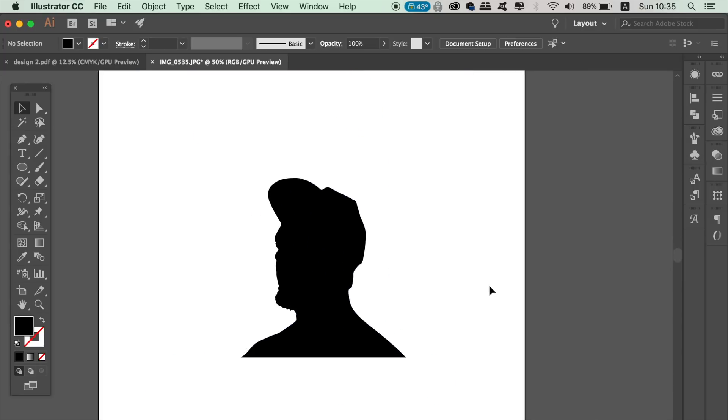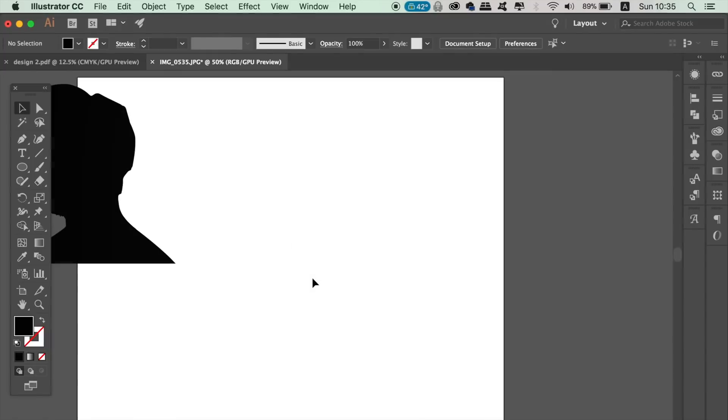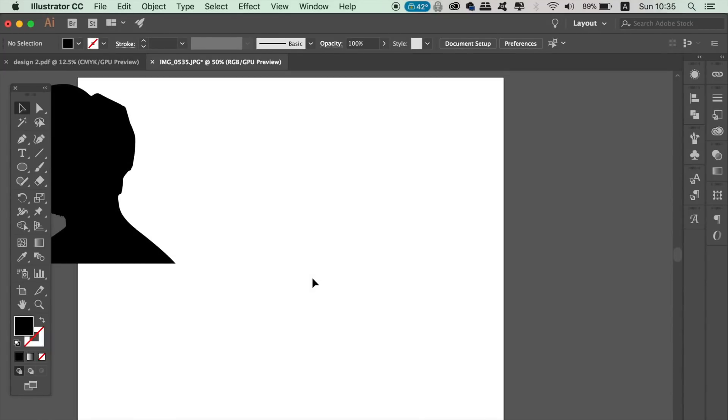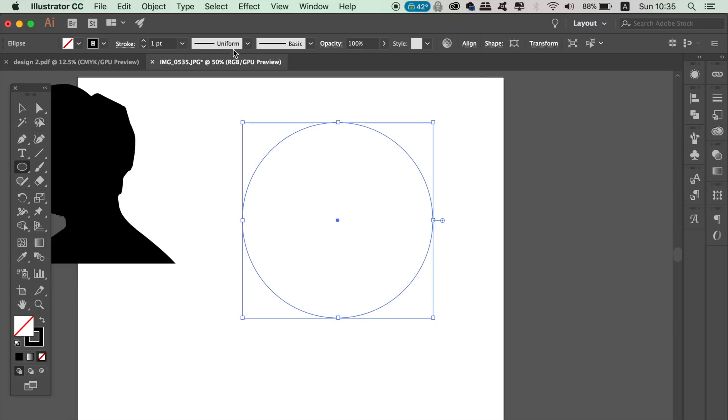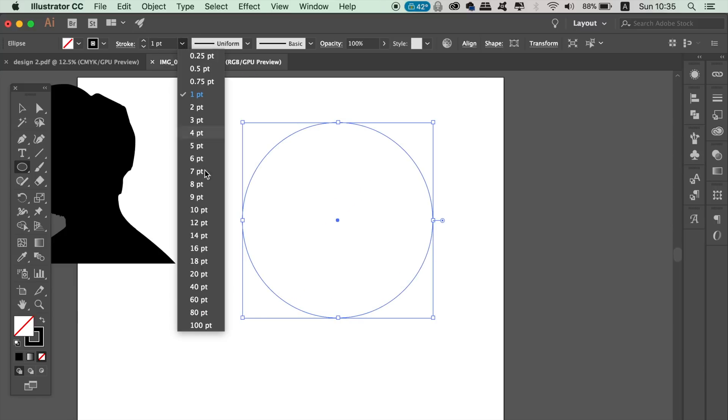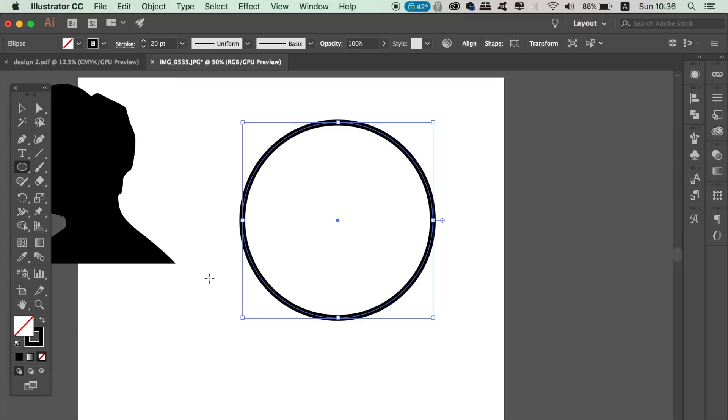In this vector logo tutorial, we're going to make the cool gradient effect next. Move your profile vector over to one side and then take the ellipse tool. Hold down Shift to create a perfect circle. You can then increase the stroke weight and place yourself over the circle like I'm doing here.